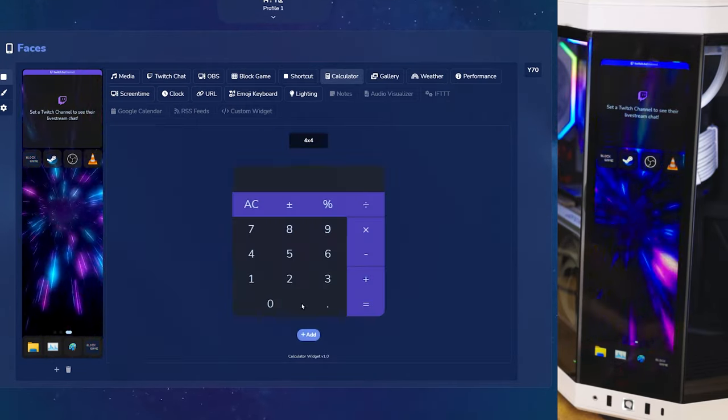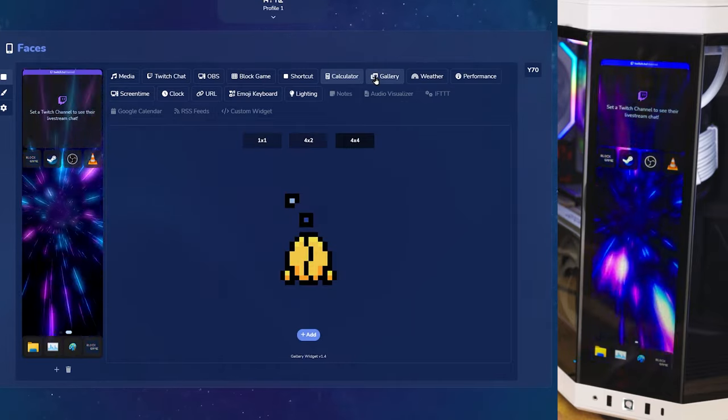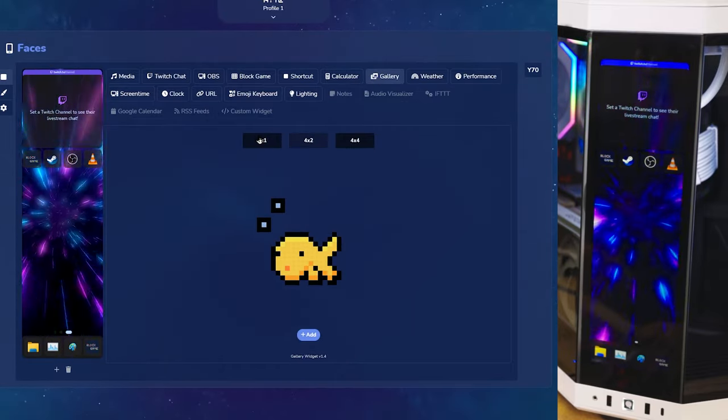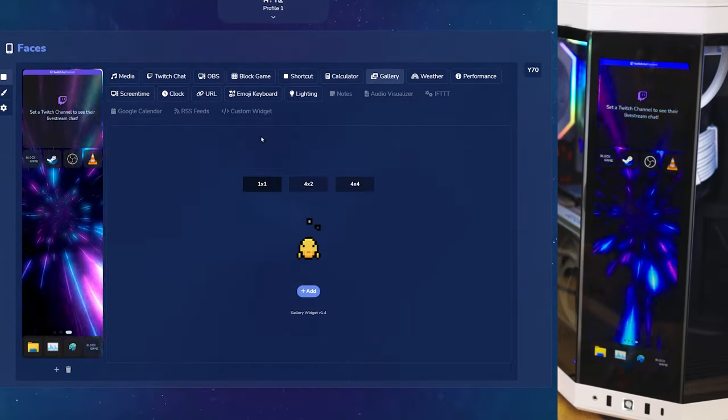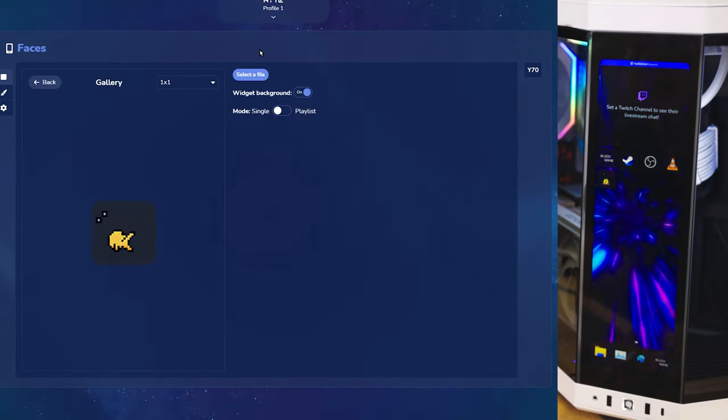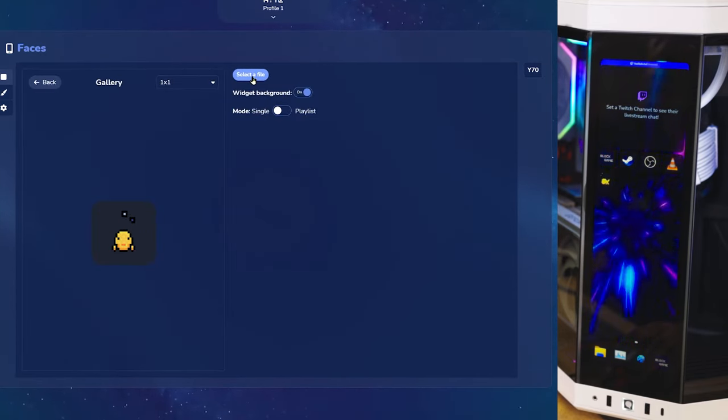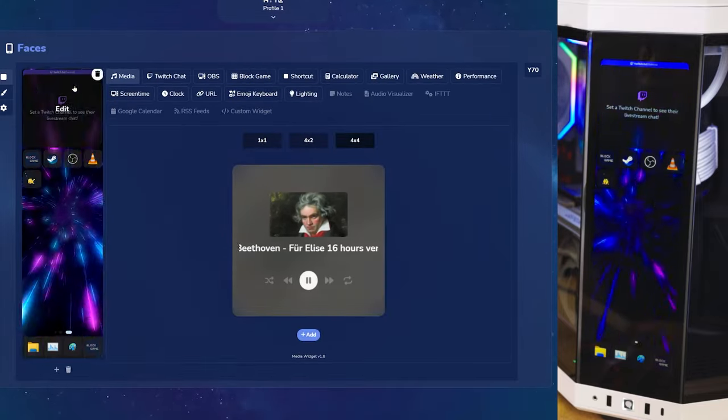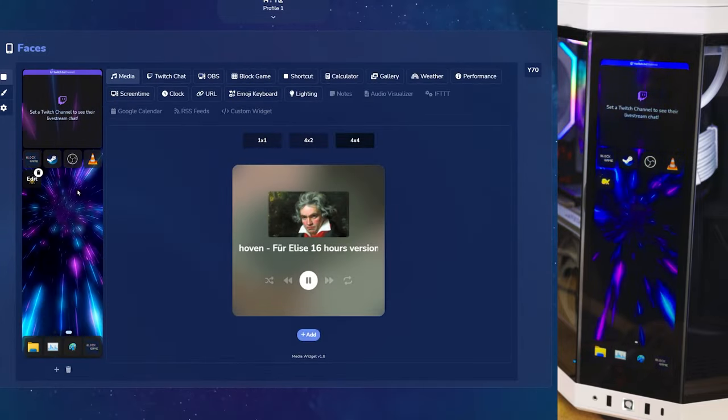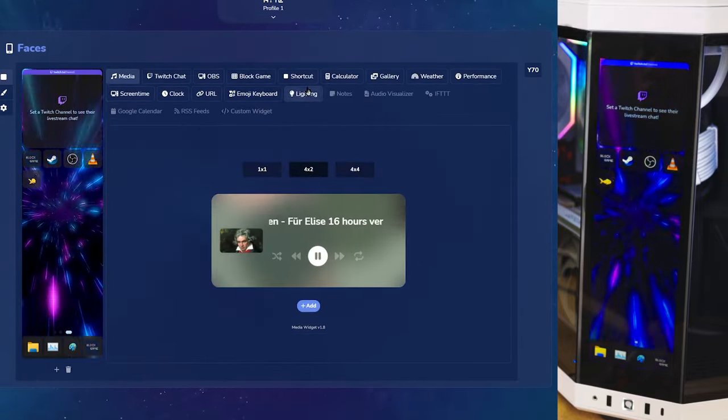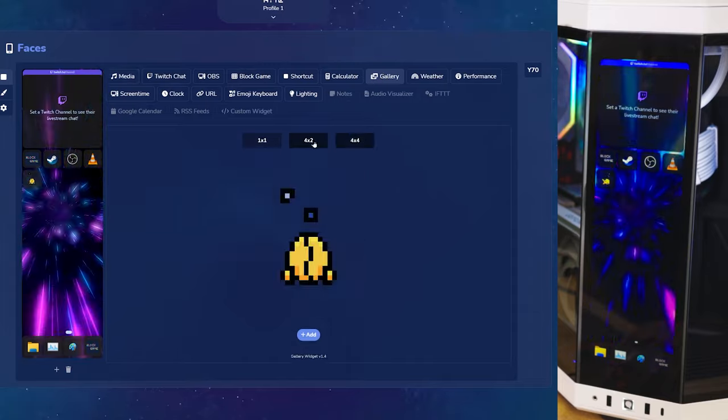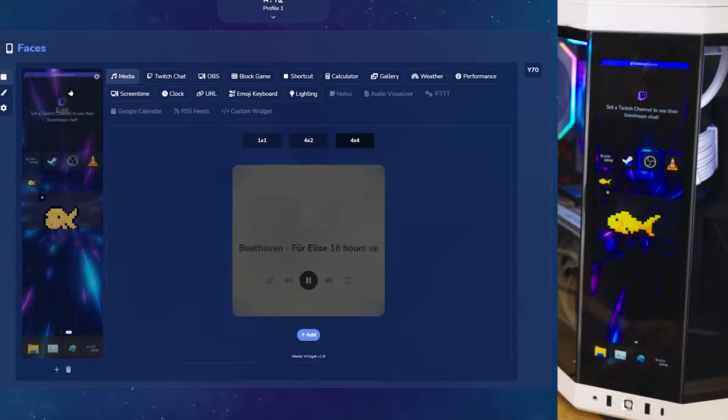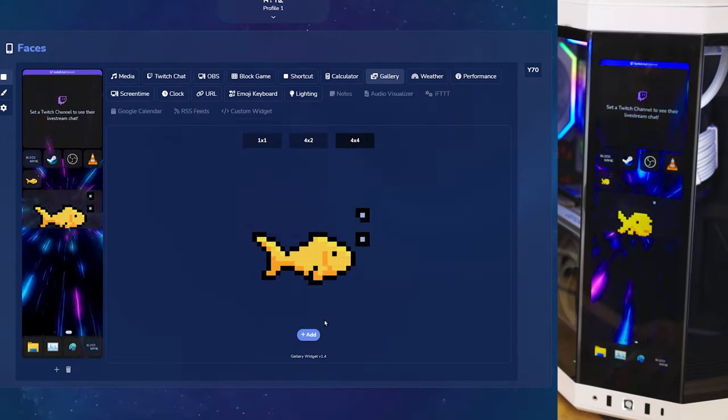We have a calculator, gallery, but you can add GIFs and pictures in different sizes. You can select a file from your computer and add it in. You can add it in and 1x1, 4x2, or 4x4.